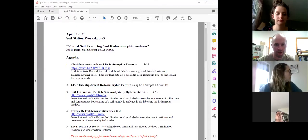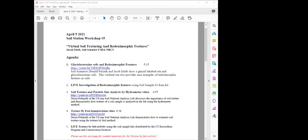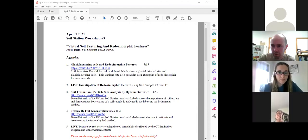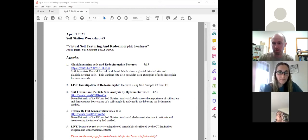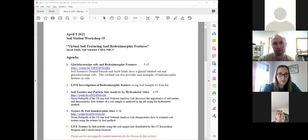Jacob Islib here. I'm the resource soil scientist with Connecticut NRCS. Joining me today are Debbie Sue Rabian and Lisa Crawl, both soil scientists, who are going to be helping with our virtual soil texturing workshop. This is the fifth and final soils workshop in our series this year.